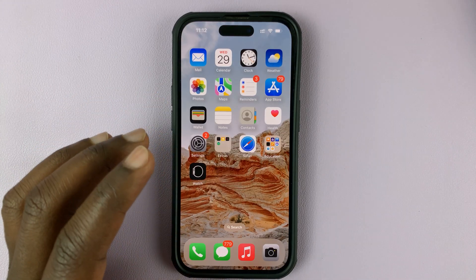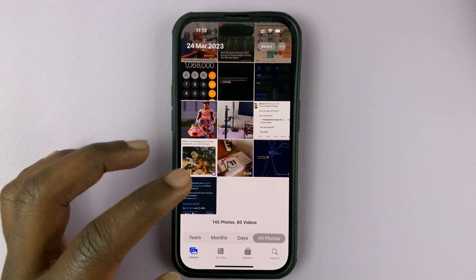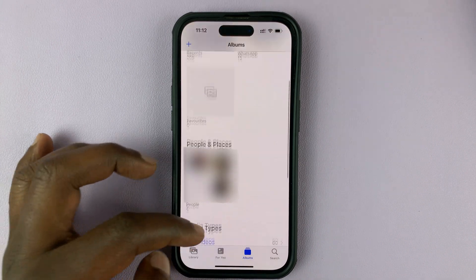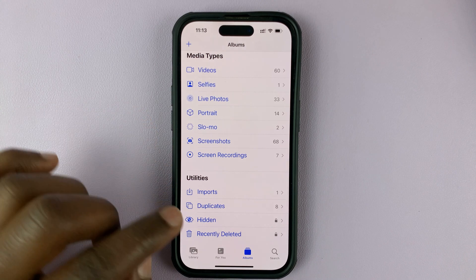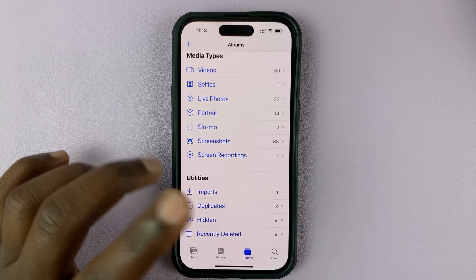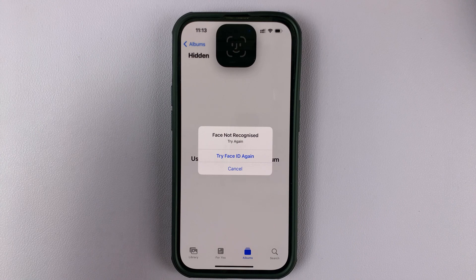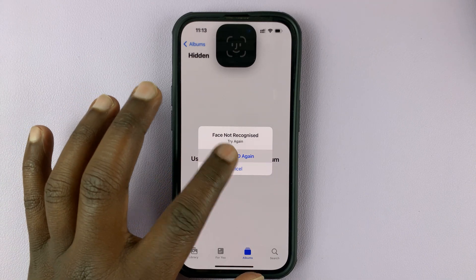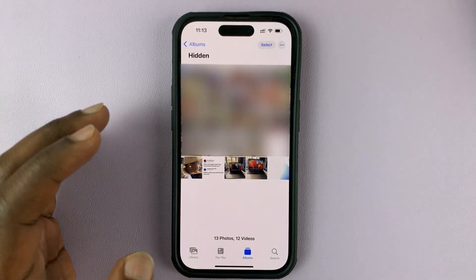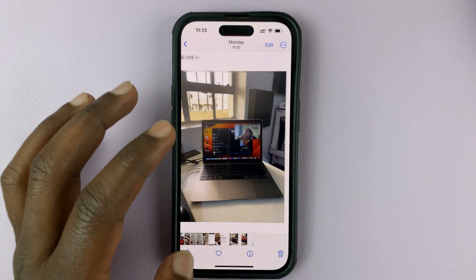You can access your hidden photos by going into Albums. In the Photos app, go to Albums and scroll down to the Utility section where you'll see the Hidden album. This might be locked using Face ID, so you'll need to authenticate. Once you verify your identity, you'll be let into that folder and can see all the photos you hid.